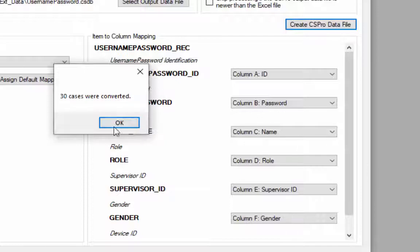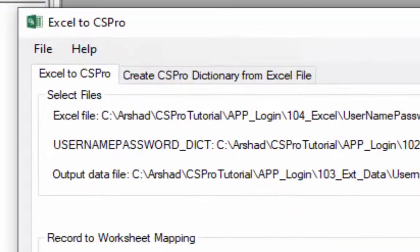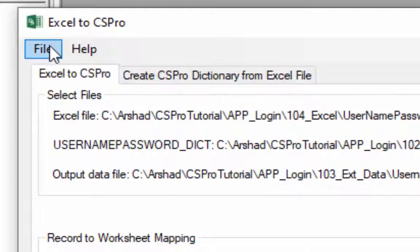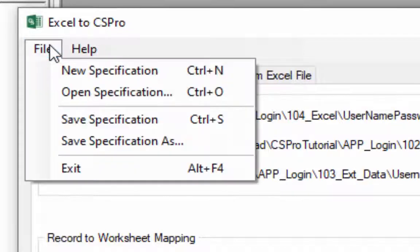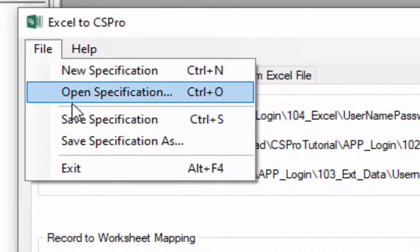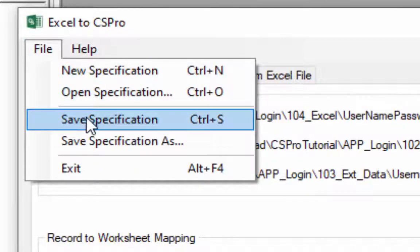If you want to save a specification file then click on file from main menu and then click on save specification.